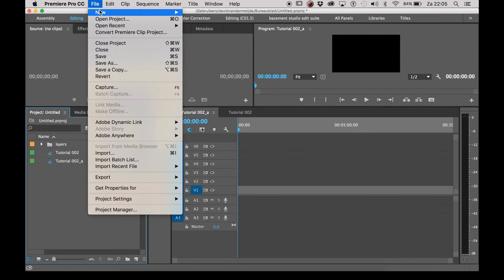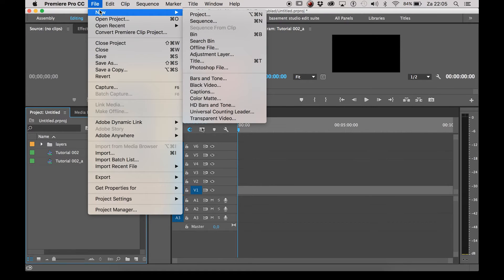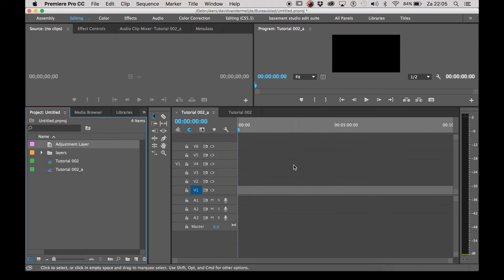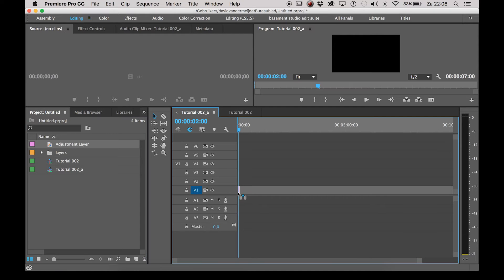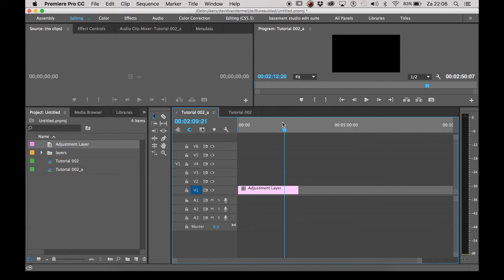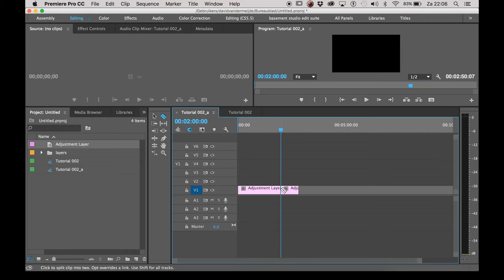First you're gonna make an adjustment layer and click OK. Then we're gonna drag the adjustment layer onto the timeline and let's make it about two minutes long so that the text stays visible when scaling the timeline.